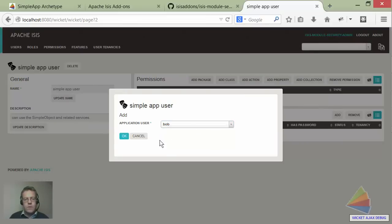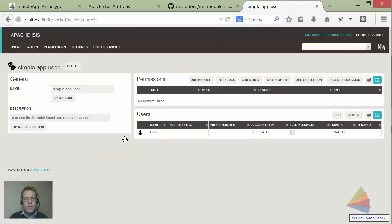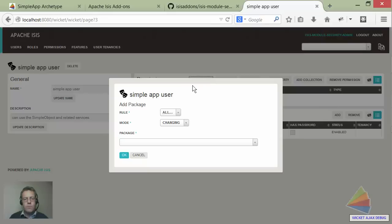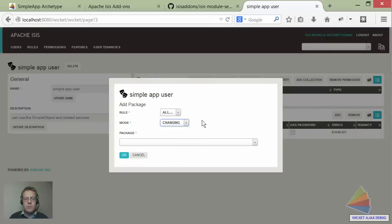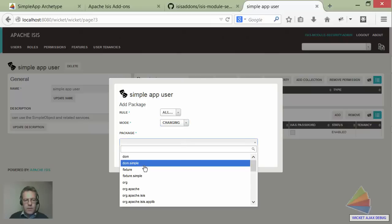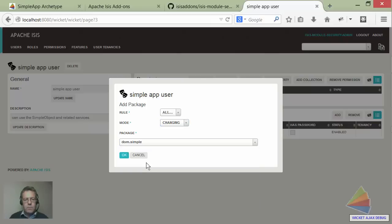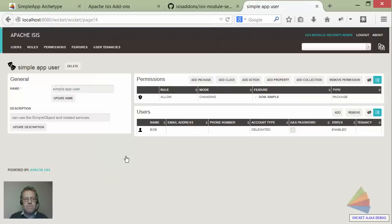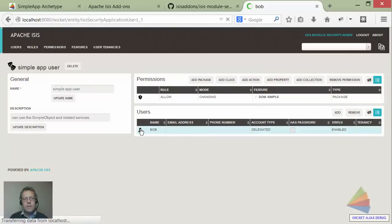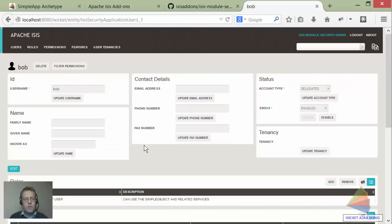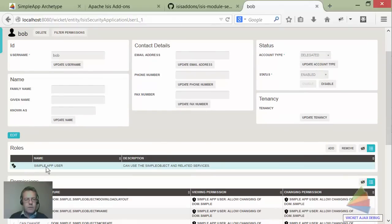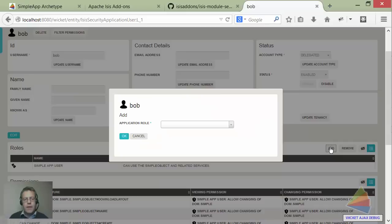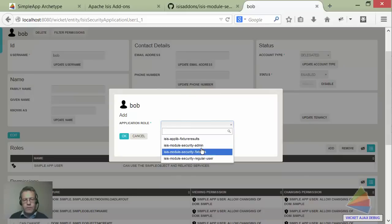Bob as the user that can use this new role. As the super user we're going to declare and define what that allows this role to do. We're going to allow the ability to change - that is to say invoke edit - anything underneath dom.simple. And while we're here, let's also look at